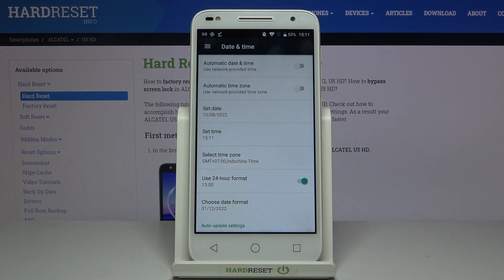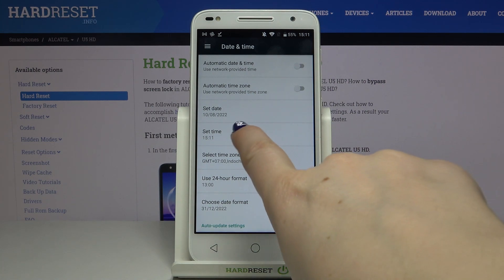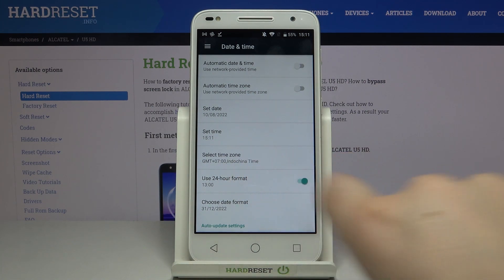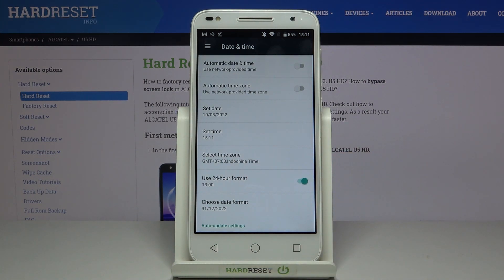As you can see it immediately changes, but be aware that if you change the time zone manually then the time will also change according to it. As you can see it just changed.